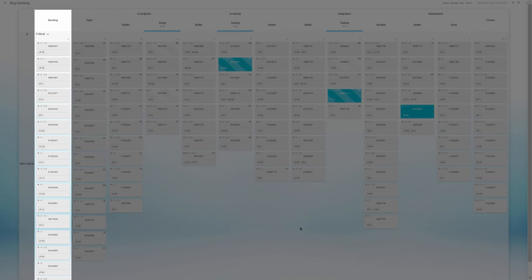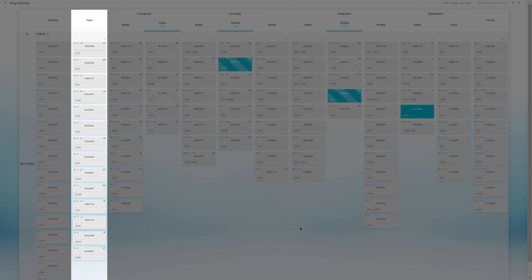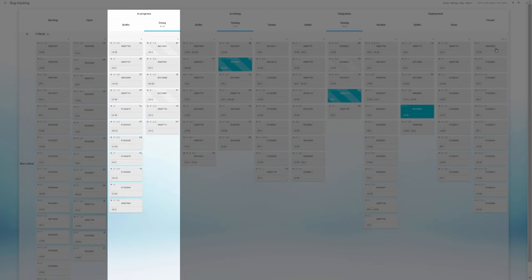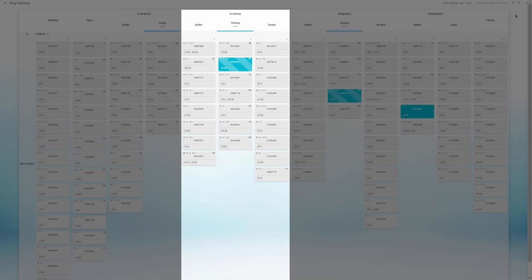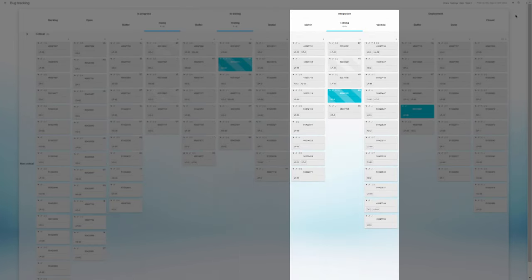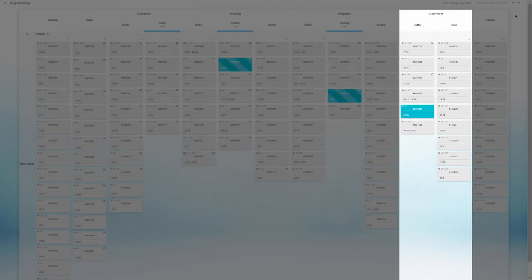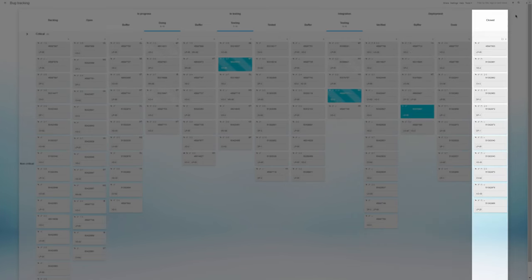After a few workflow iterations, this particular team has settled on a process built like this: a backlog, an open-issue stage, a set of in-progress columns, the testing stages, followed by integration, then the deployment phase, and finally closed.